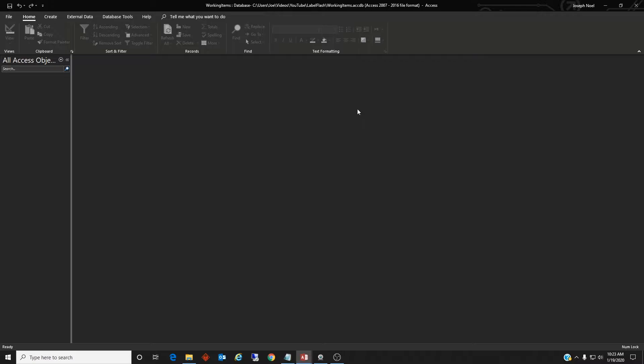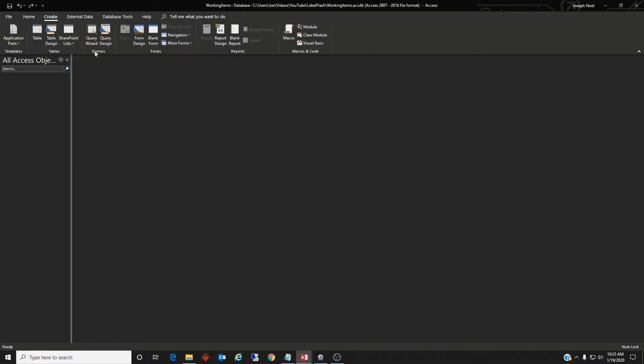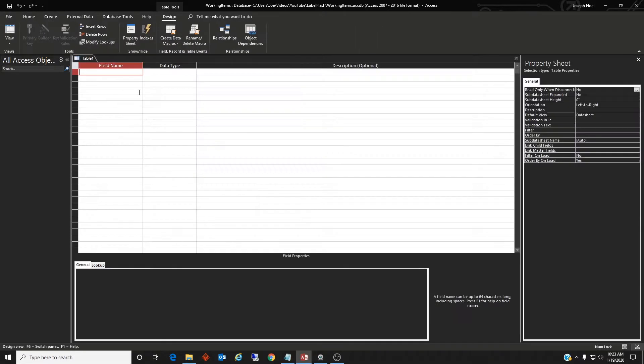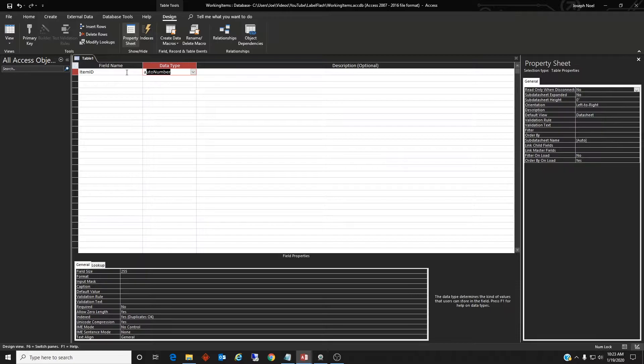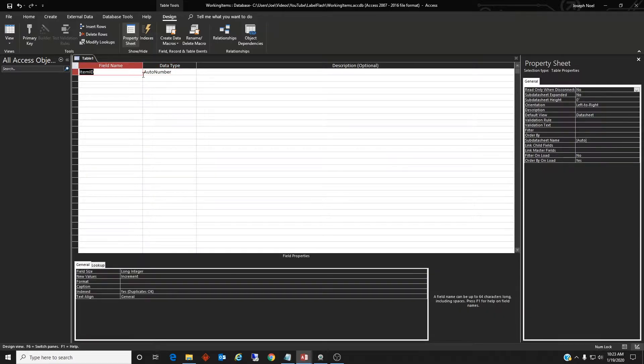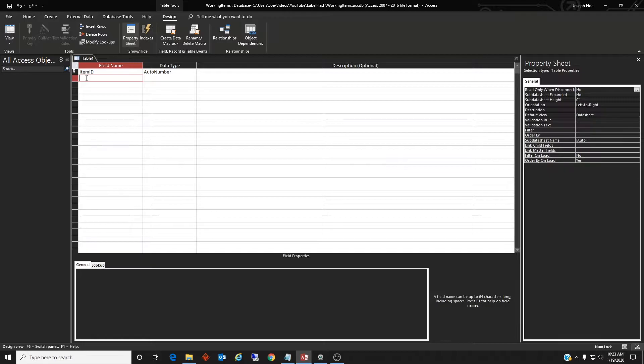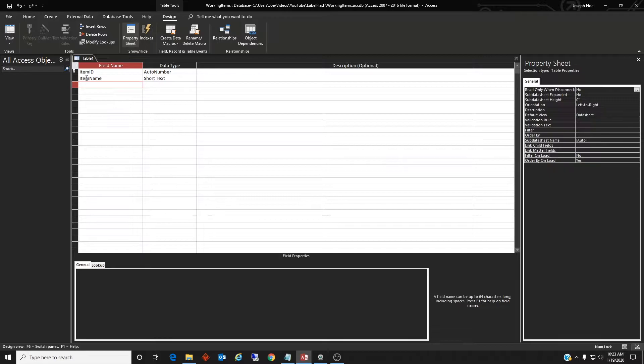So let's go ahead and create a quick table in table design. We're gonna have item ID which is an auto number and it's also the primary key. We'll have the item name, short text is fine.